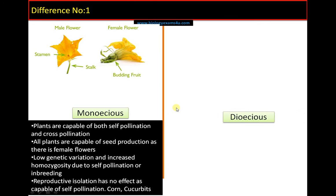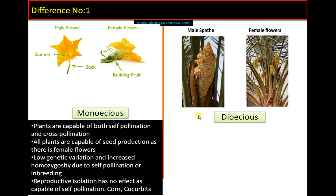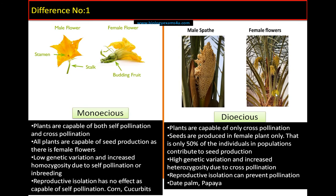In dioecious plants — for example, date palm — there is a male plant and a female plant with female flowers. Cross-pollination is the only possibility, so seeds are produced only on the female plant. There is high genetic variation, less homozygosity, and reproductive isolation can prevent pollination. Therefore these plants are adapted with efficient pollination mechanisms and large fleshy fruits to attract pollinators. Examples include date palm and papaya.